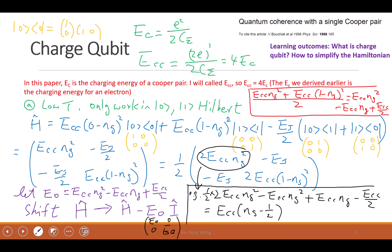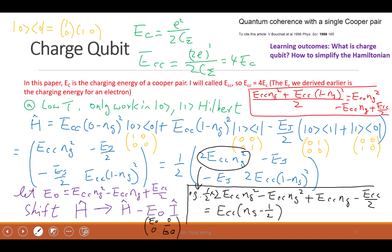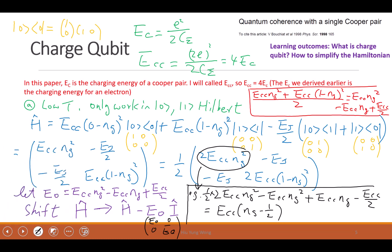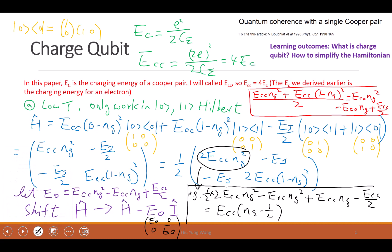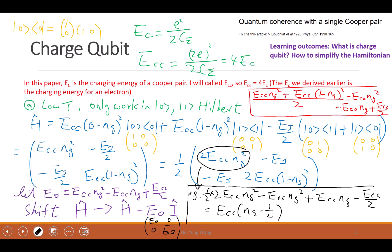Do you still remember what is the charging energy of the Josephson Junction or the Transmon? Let me draw the circuit one more time. Now it's a little bit messy, but this is just review.